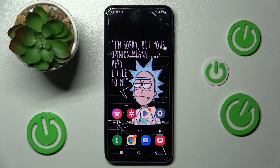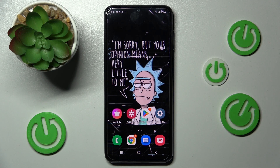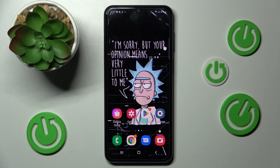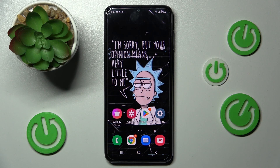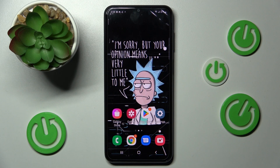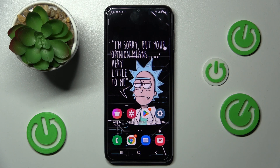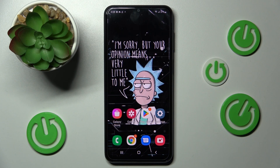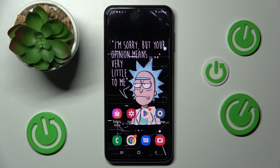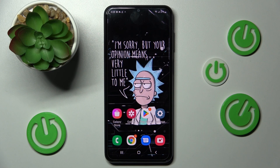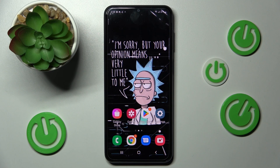Hi, in front of me is Samsung Galaxy A23 and today I would like to show you how you can change display refresh rate on this device.